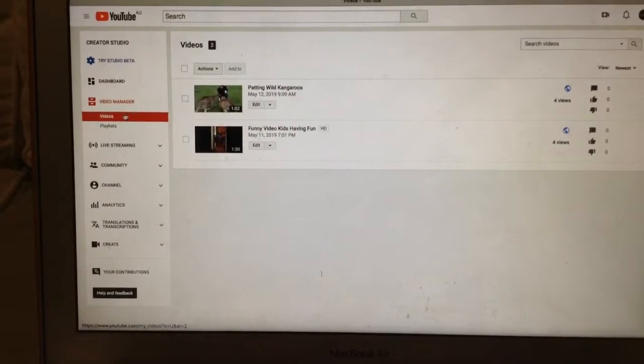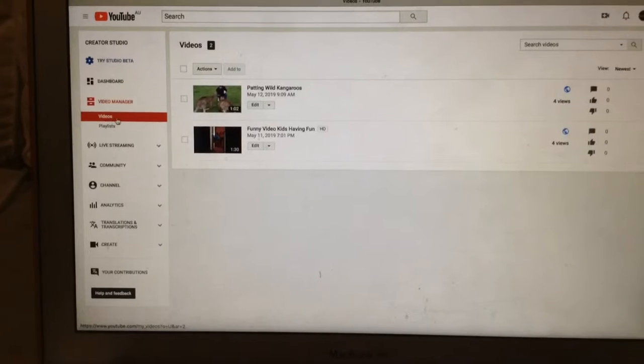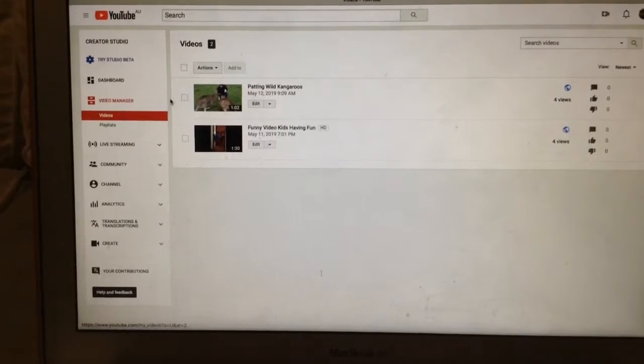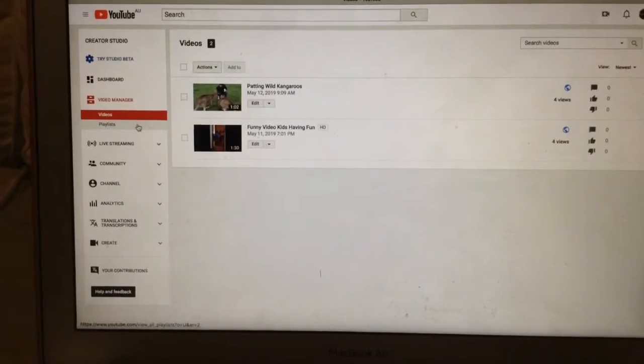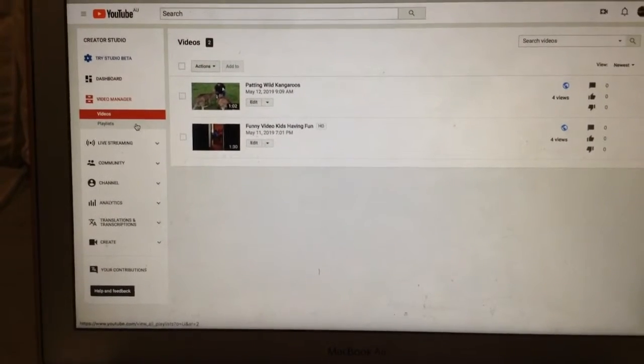And you can see your videos and playlists.